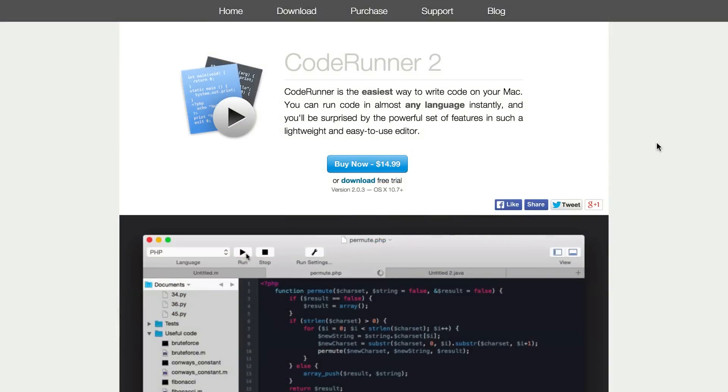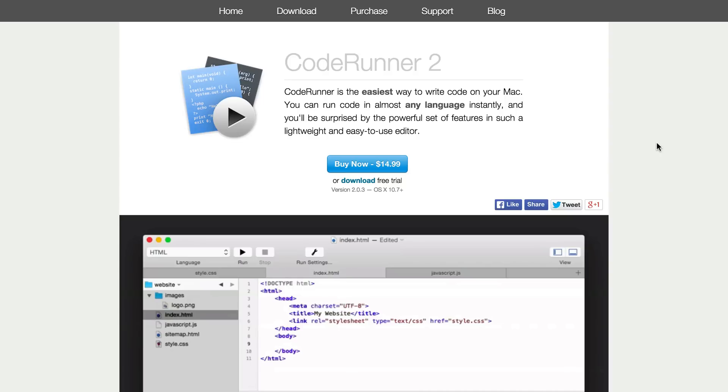Hey there, in this dev design quickie we're going to go over an application called CodeRunner2. CodeRunner2 is an excellent application that you can use to test out your code in PHP, JavaScript.